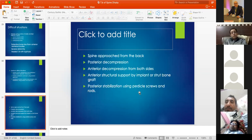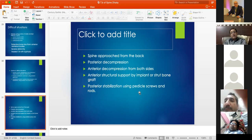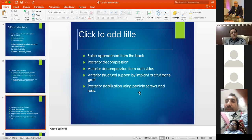Through the single posterior approach: midline incision, posterior decompression exposing the dura, then going alongside the vertebral bodies to remove them piece by piece, creating a cavity that is filled with a cage from the posterior side. Both effective anterior decompression/stabilization and posterior stabilization are achieved through this one approach, allowing correction of considerable deformities.